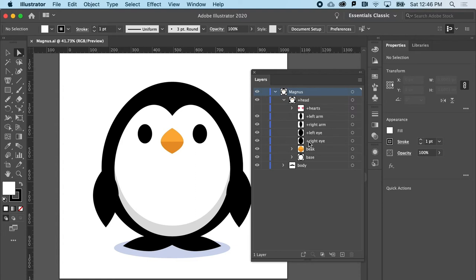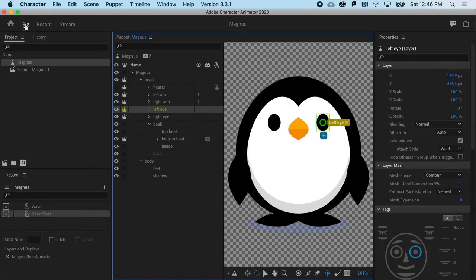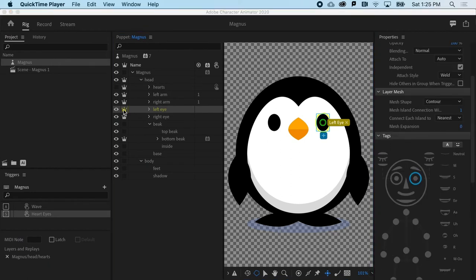Back in Character Animator, going to Rig view — notice how everything that used to have a plus sign next to it now has a crown. A crowned object basically means it's independent. This doesn't mean it's floating freely about — it's still going to be attached to the parent object, but might be allowed to move up and down in the case of an eyebrow, or left and right if it's an eyeball. So still attached to the parent object, but has some freedom of animation within it.